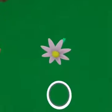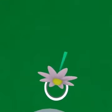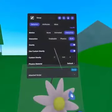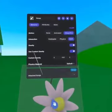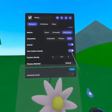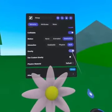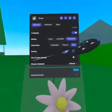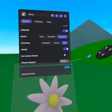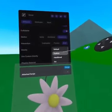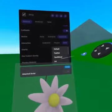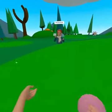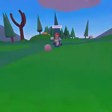Also, players pass through grabbable objects even if they are collidable. You can also use Custom Gravity, which allows you to change the direction and amount of gravity affecting the object. From the Physics Material drop-down menu, you can choose a material type. These options change the way the object behaves — its air resistance, slide, and even bounce.